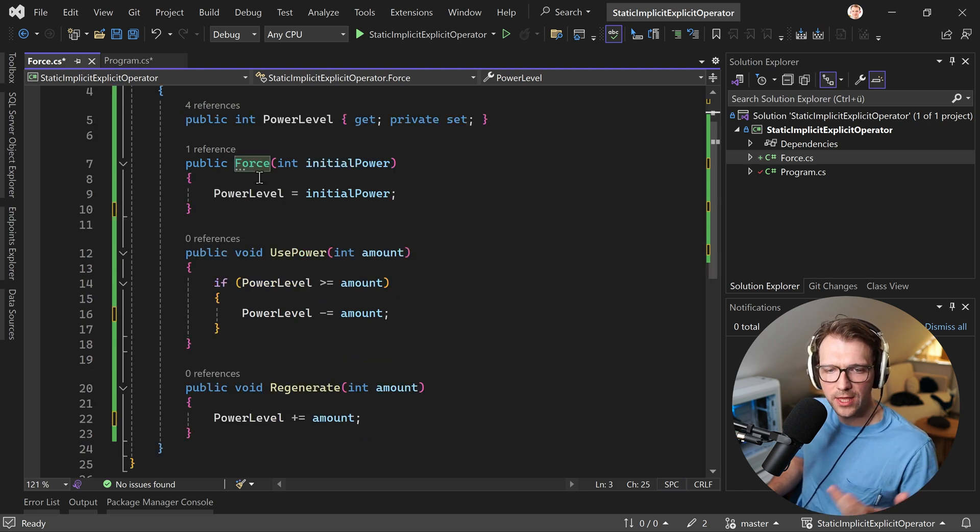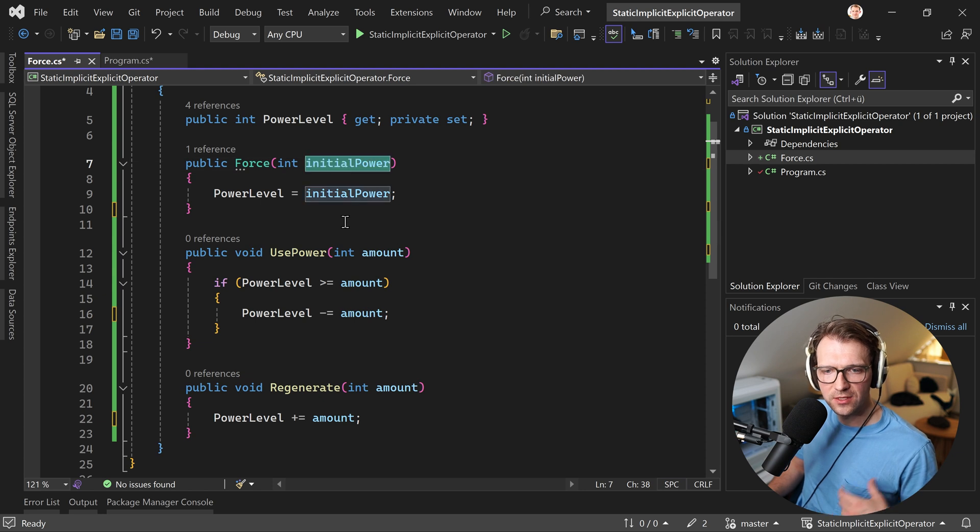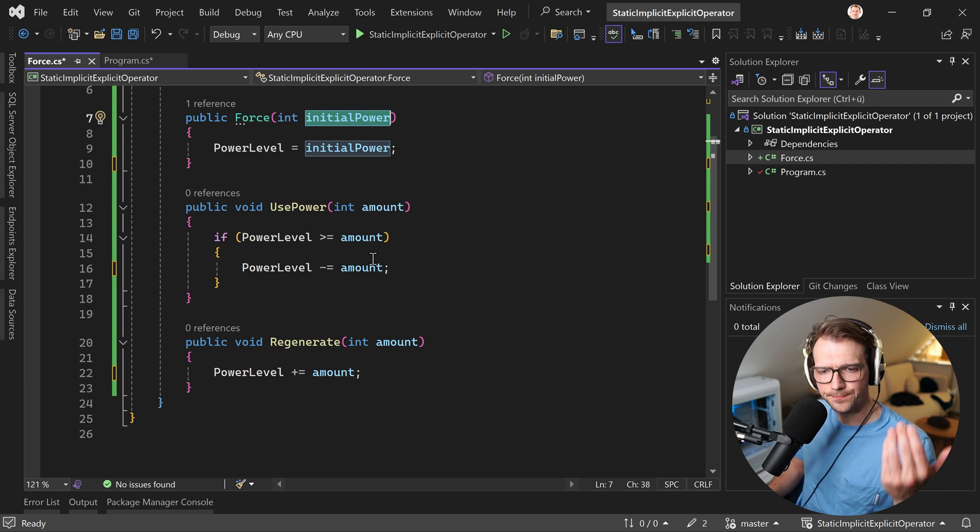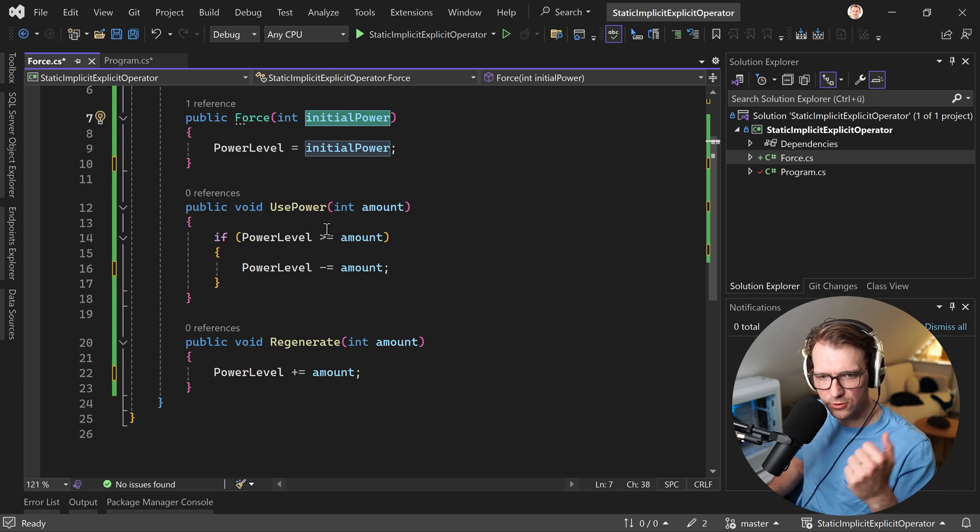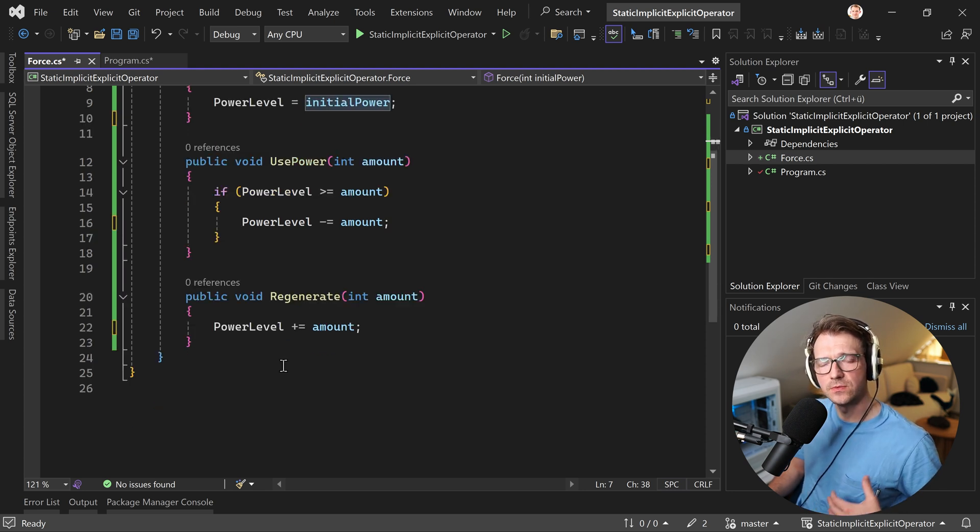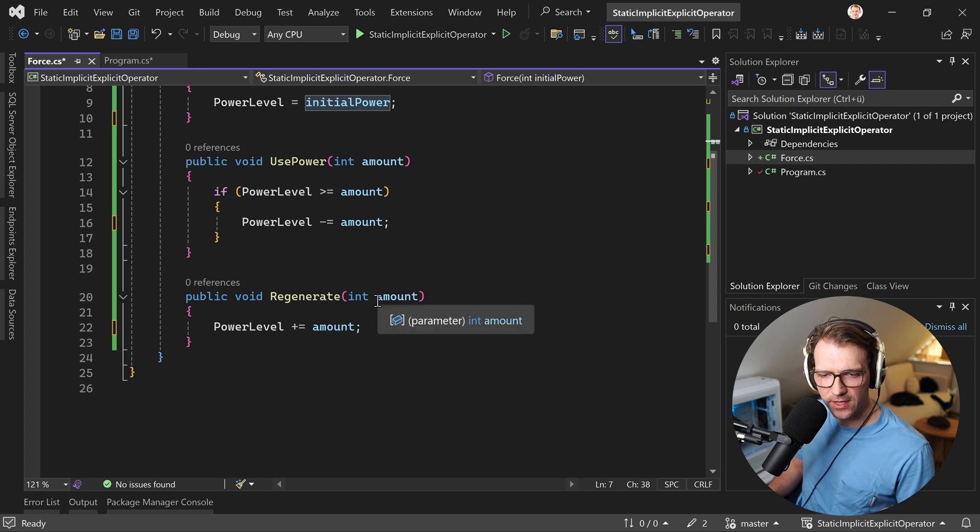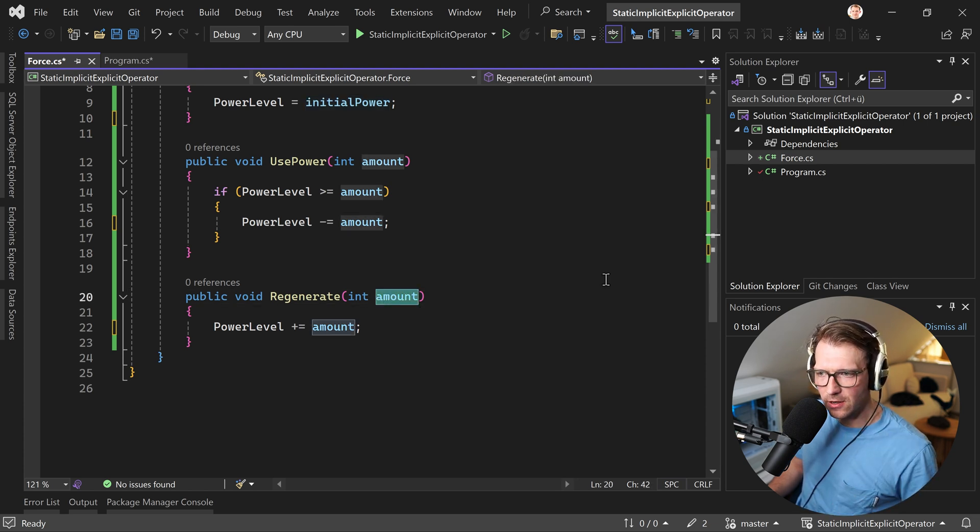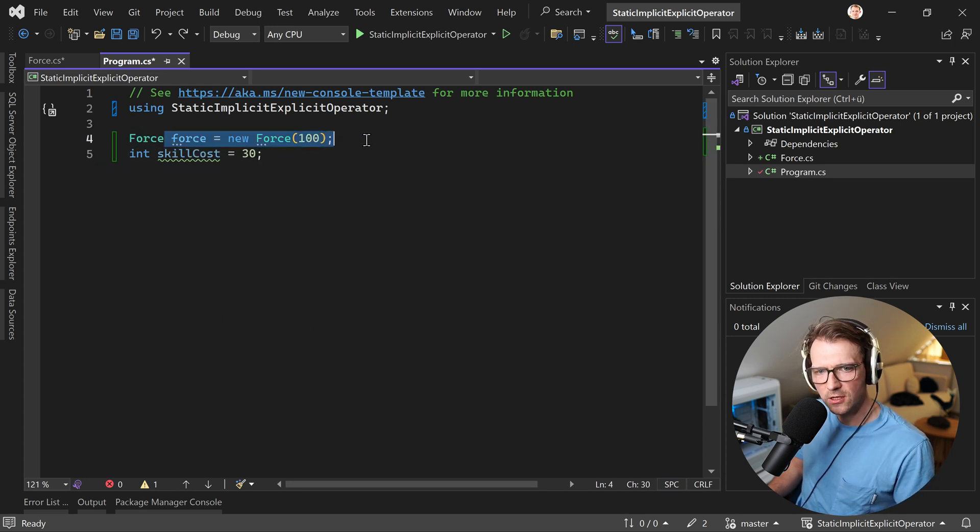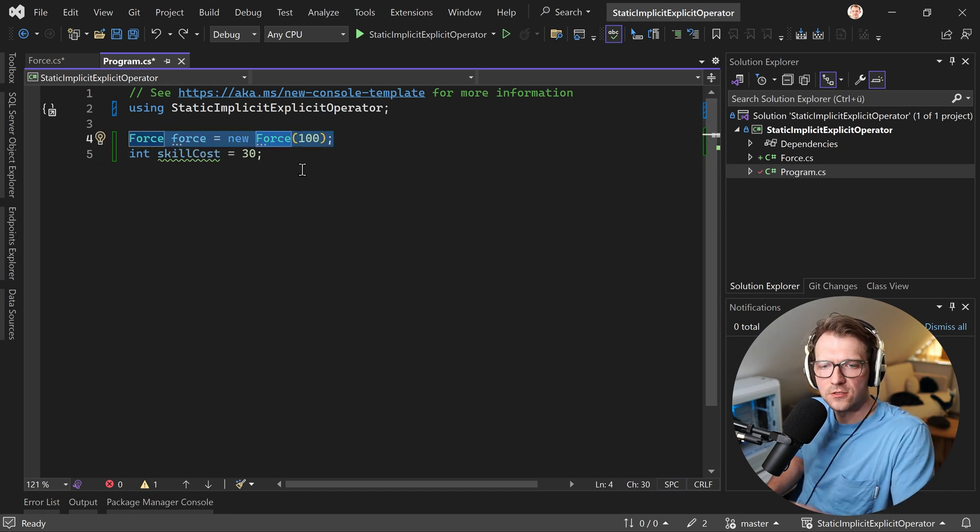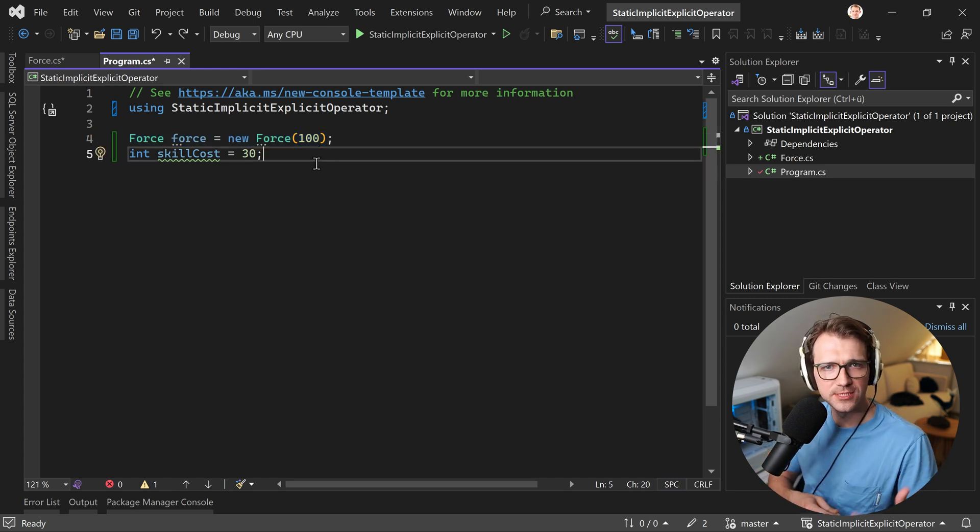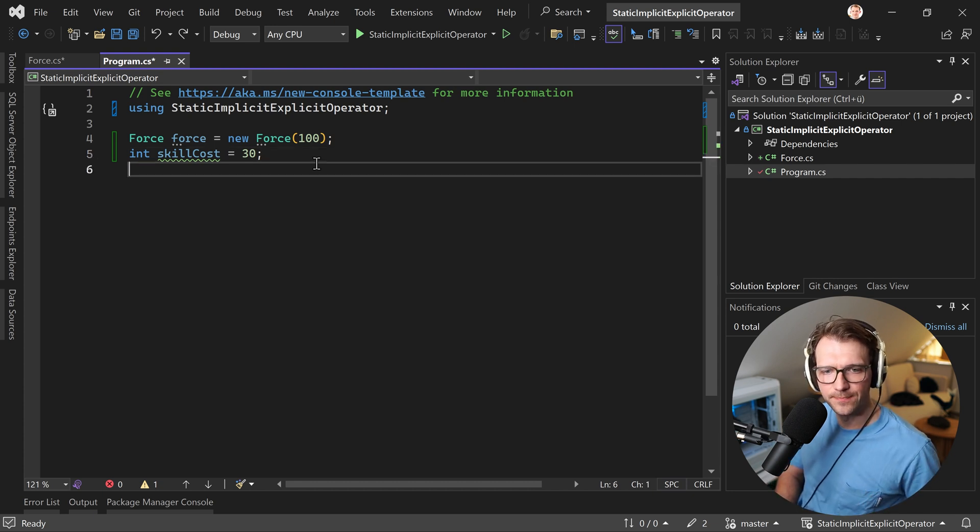Now, what can we do with that? Well, we have a constructor, of course, where we can set the power level with this argument, the initial power. And then we have two functions here. We can use the power with a certain amount. And with this amount is used or the method is used, then we just subtracted the value from the power level. And we could also regenerate our force because we are Jedi Knights. So we can do that. And for that also, we provide an amount. So now to our programs. Yes. Now here I have, let's say a new character with a force value, a power level of a hundred. And now we want to use a skill like a force push, force pull, something like that. And this costs us 30.